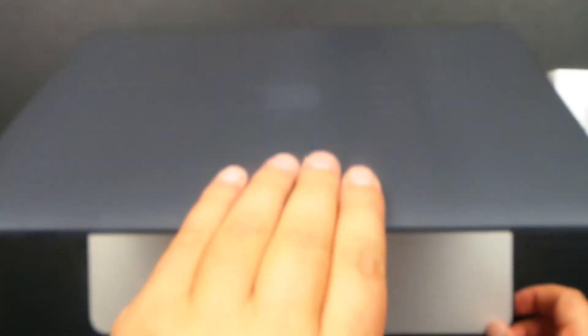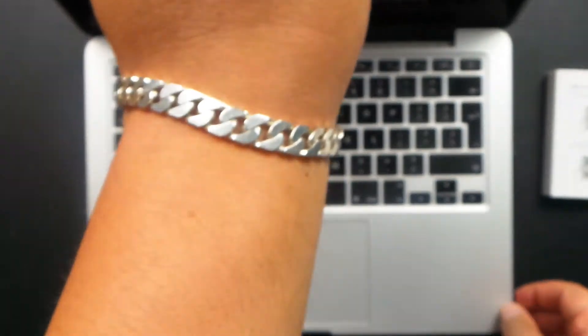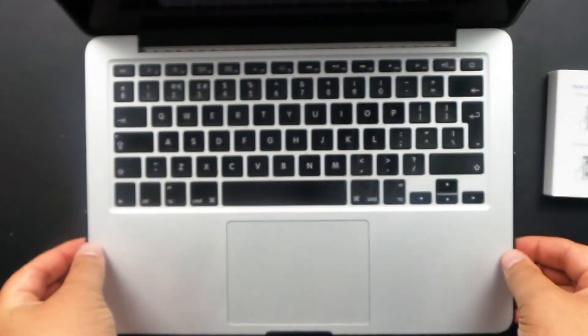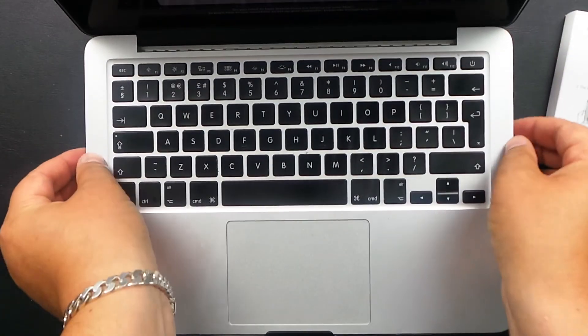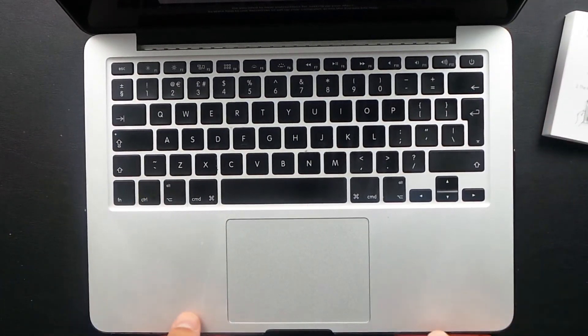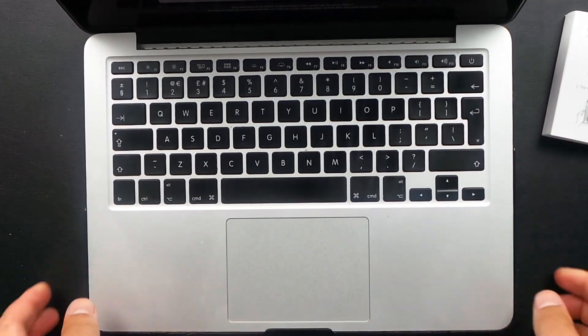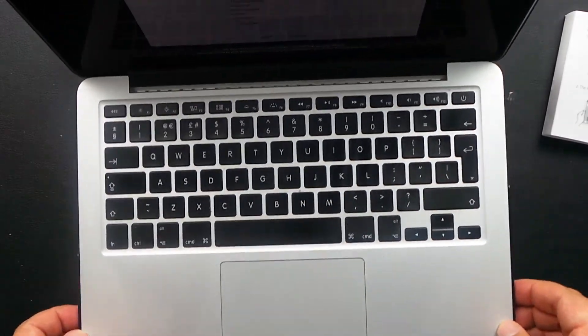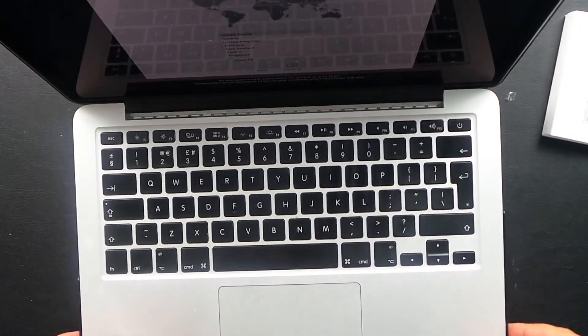I'll just open it up. Make sure all the clips are on tight around there. And there we go.